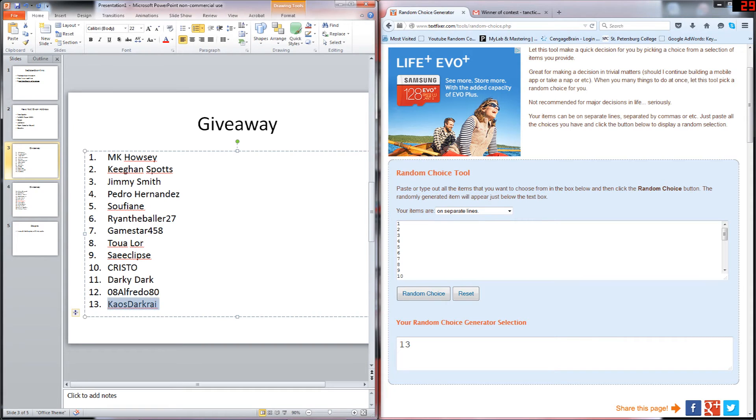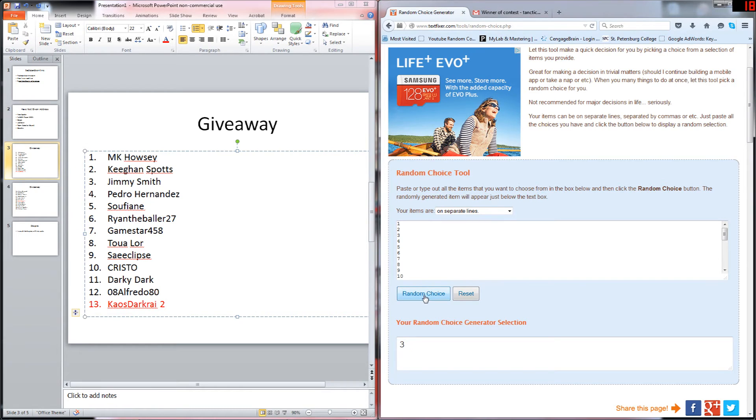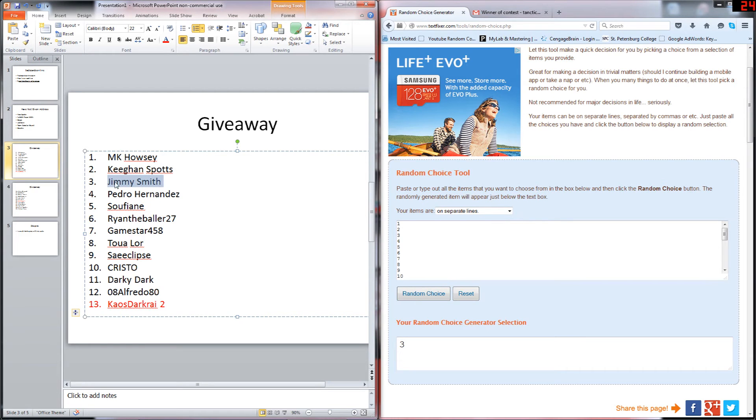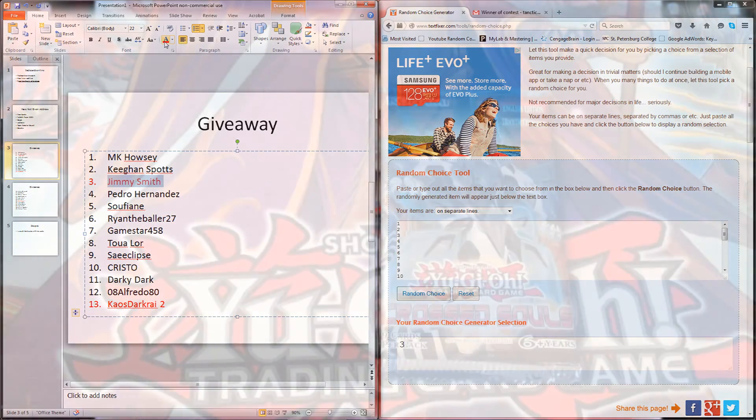The final person who can win is number three, Jimmy Smith. I do have your address as well, so please get back to me and I will send you the free card. What is Tactics without a Yu-Gi-Oh opening?